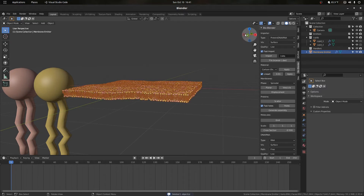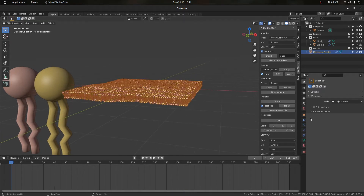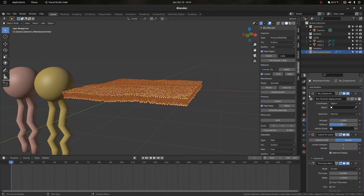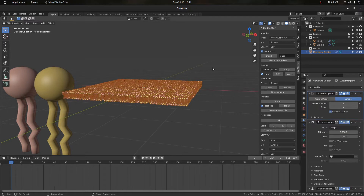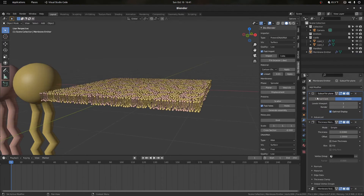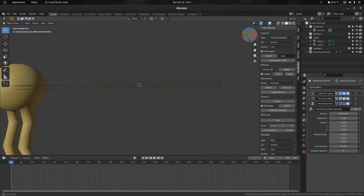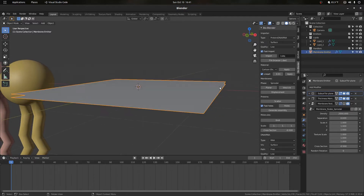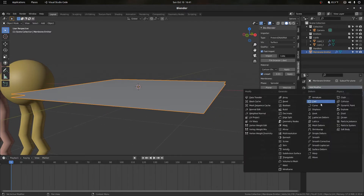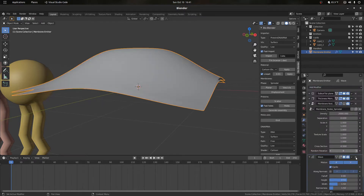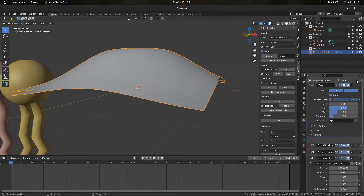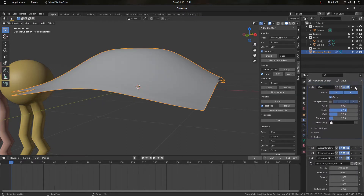This type of motion can also be achieved with a wave modifier. If we go into modifiers and remove the displacement one, an important thing is to disable the geometry nodes modifier for now. Then we add a wave modifier and move it all the way to the top.